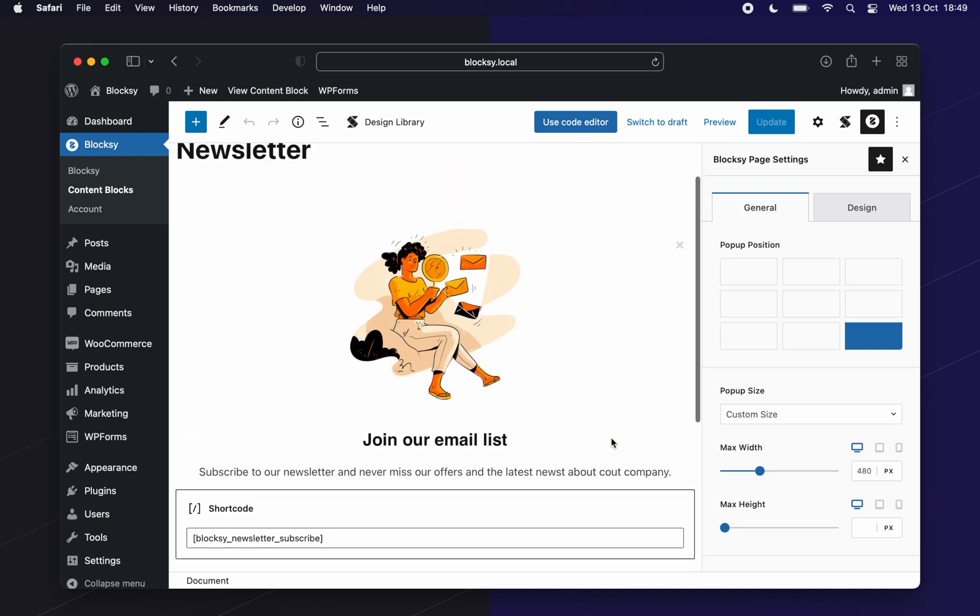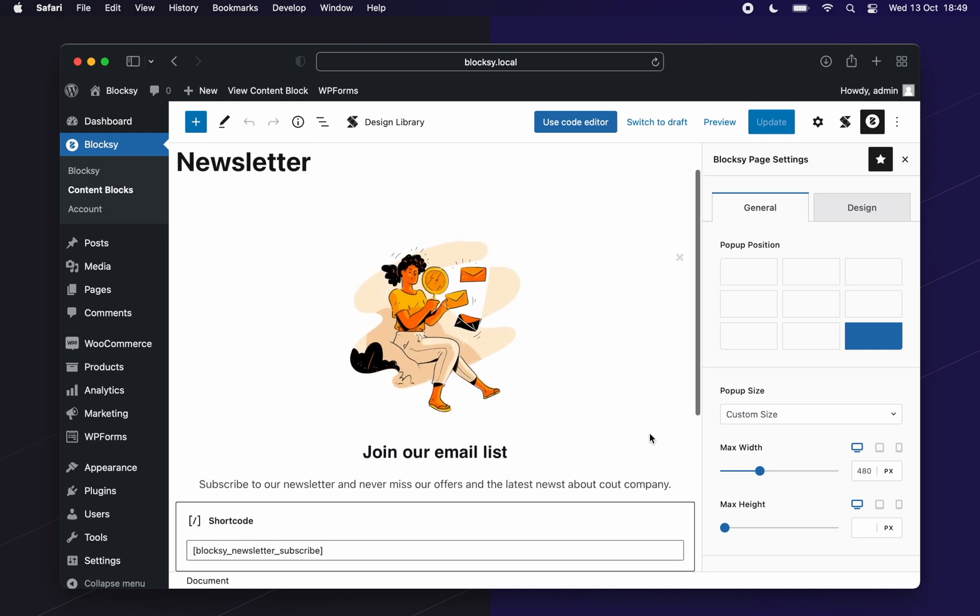Once we're done with our design, let's move on to the pop-up settings pane. We will first need to choose the position of our pop-up. I think bottom left would be cool for this demo.